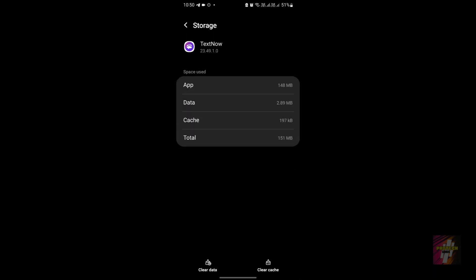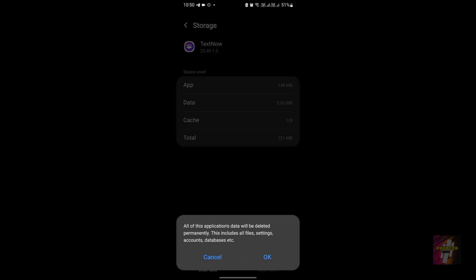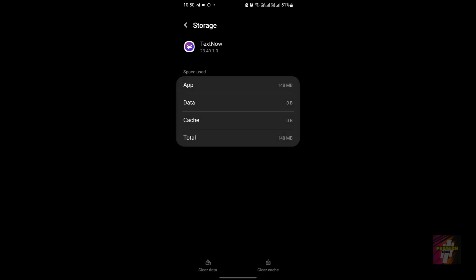From that app info page, go to Storage and clear your cache. Try to resolve the problems, and if it's still not working, clear your data too. I have a TextNow number and my app is working perfectly, so I won't be clearing my data — it's only 2.83 MB. After clearing your data and cache, you must not directly open the TextNow application. You must first connect to a VPN.